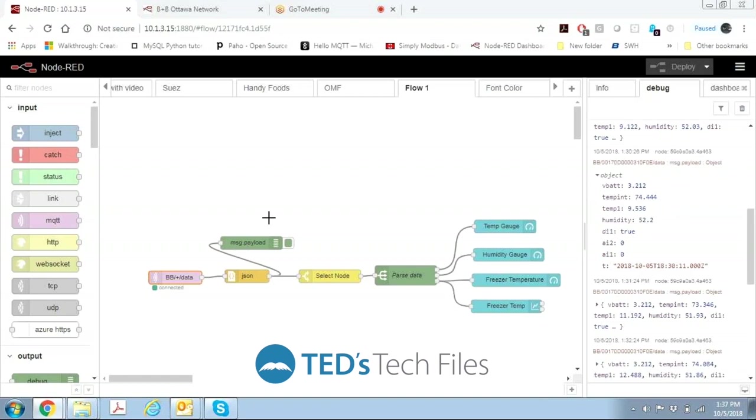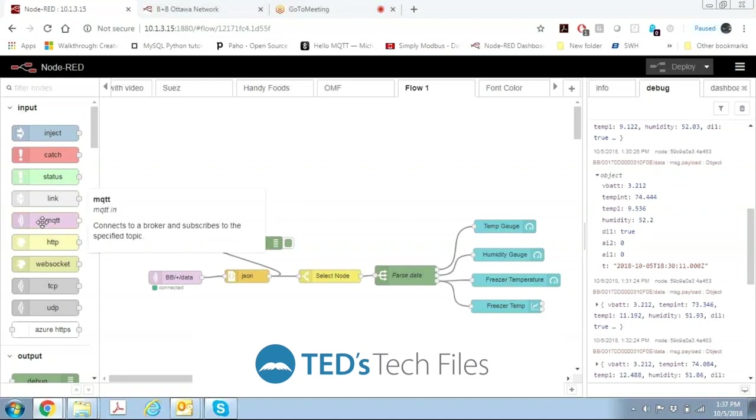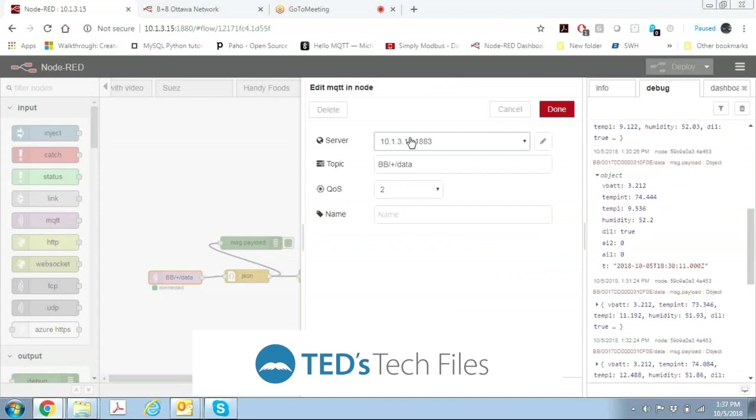So first what we need to do to build a dashboard is we need to find where we're getting our data from and since all of our Wizard products are MQTT, we drag an MQTT box under the screen and then we configure it to connect to the MQTT broker which can be in the gateway or it can be an external broker and then the topic. The topic that we're using right here is BB slash plus slash data which means it's a product that's built by B&B.